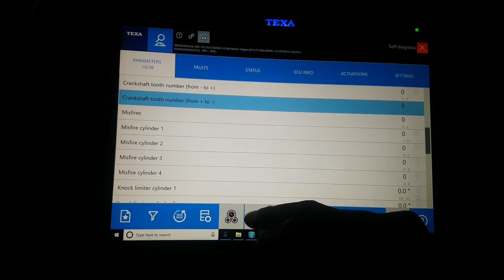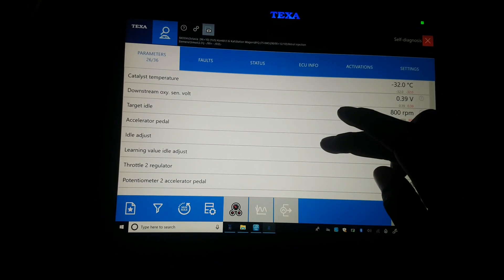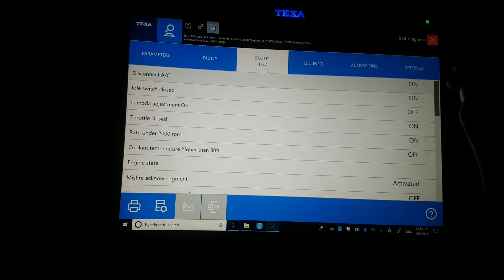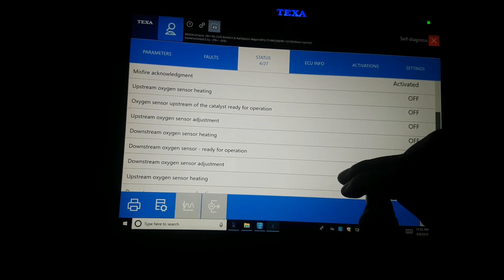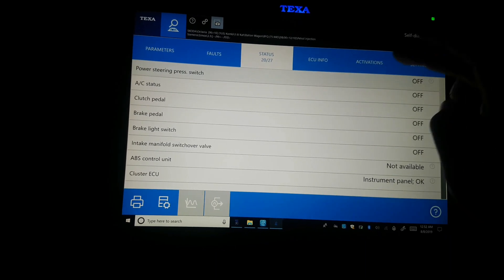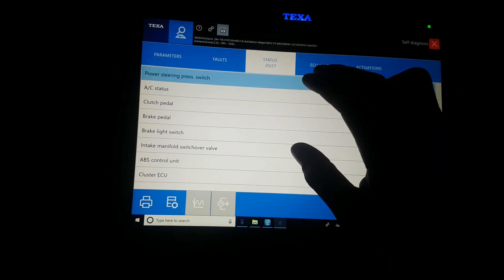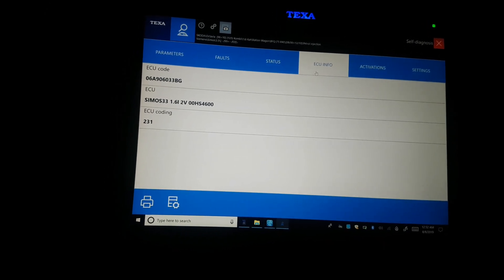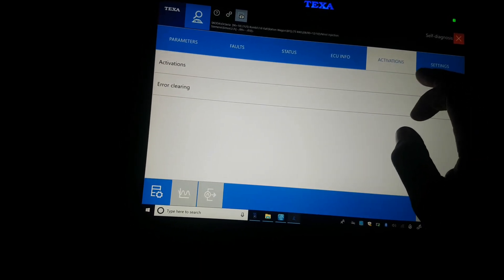I think you can view it also in graph form, or you can also set for your own parameters. That is the status view. Let me see the settings.